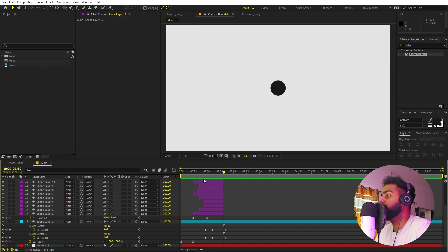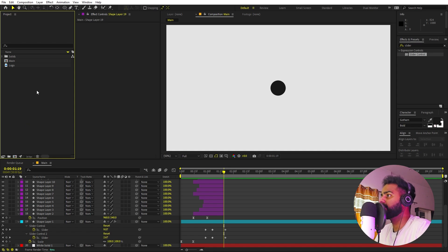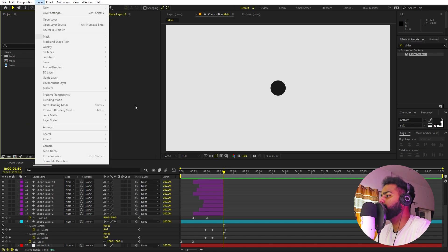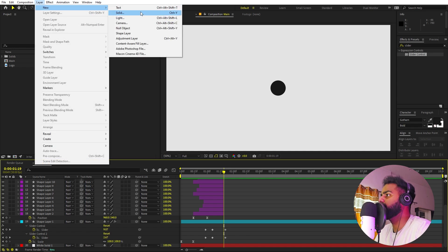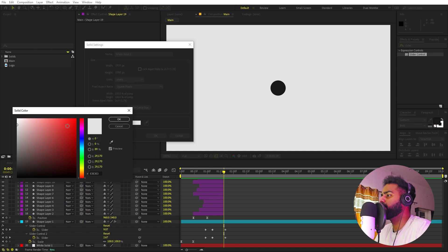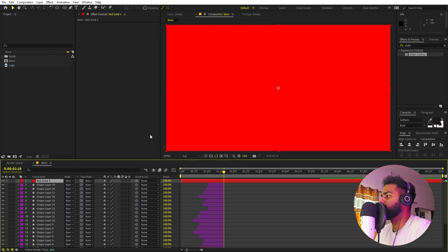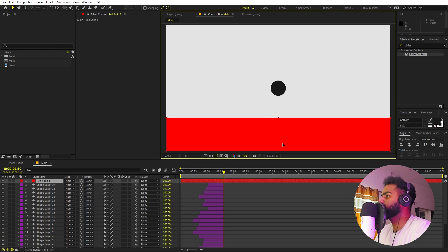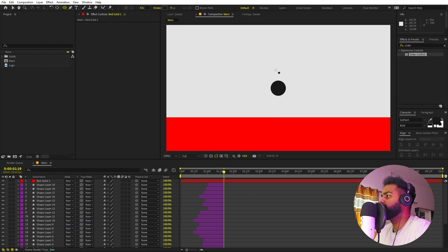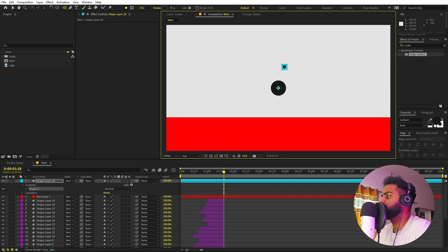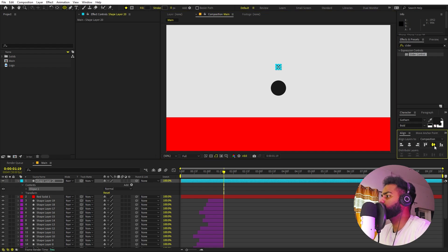Our next step is to make the big circle burst into smaller balls that bounce on a surface. First, let's create a surface. Go to Layer > New > Solid, make it red so we can see it, and click OK. Move this solid down so it acts as a floor surface. Now select the Ellipse tool and create a new circle, then align it to the center.